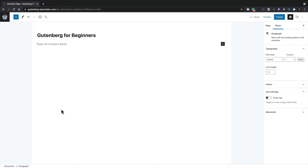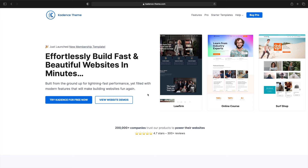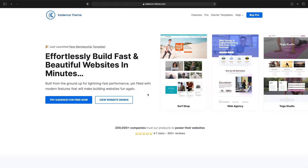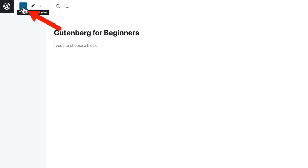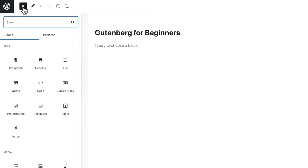We start with a quick overview of the Gutenberg interface. I'm using the Cadence theme — the free version — and we'll cover themes a little later. First up, we have this large blue button that allows us to toggle the block inserter, which lists all the blocks currently available inside Gutenberg. This is basically where you can find all the blocks — the widgets, elements, paragraphs, headings, things like that.